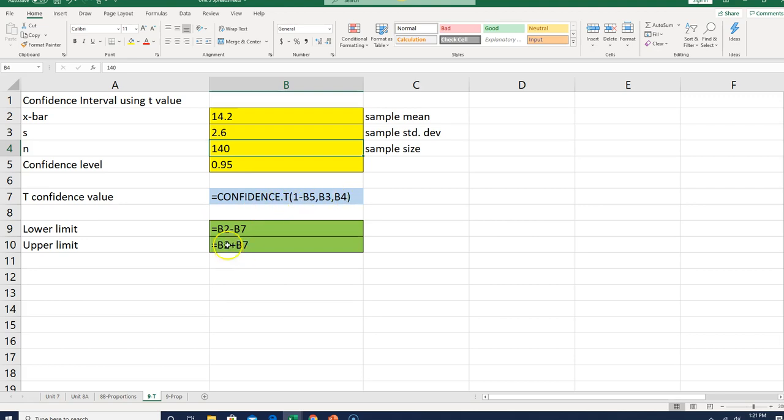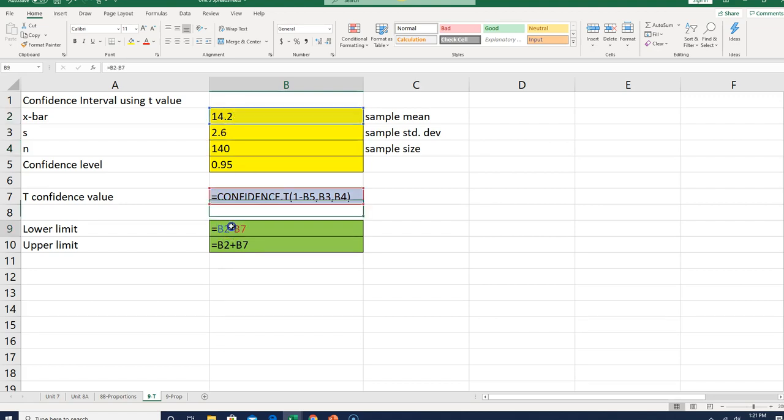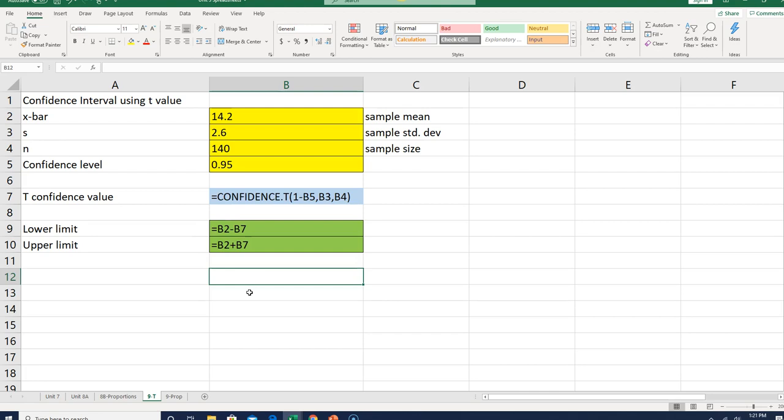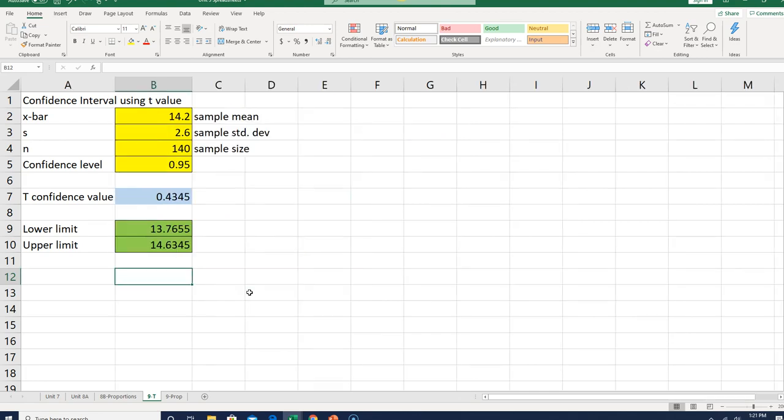If you look at the lower limit and upper limit, all I have to do is take my sample mean, which is in B2, subtract this confidence thing, and then add this confidence thing. That gives me my upper and lower limits, and I'll show you what that actually looks like.